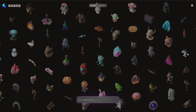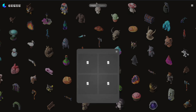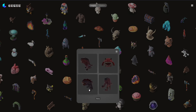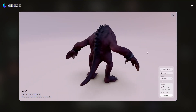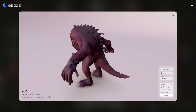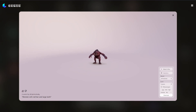Let's type in a prompt — something like 'monster with red hair and large teeth.' You do have to be kind of accurate to get what you want. It does generate quite quickly — look at that, I've got a monster! Let's click on one of these and have a look. There's our little guy. It's not very impressive, but if you want a cool little toy in the background far away, these things are pretty cool.